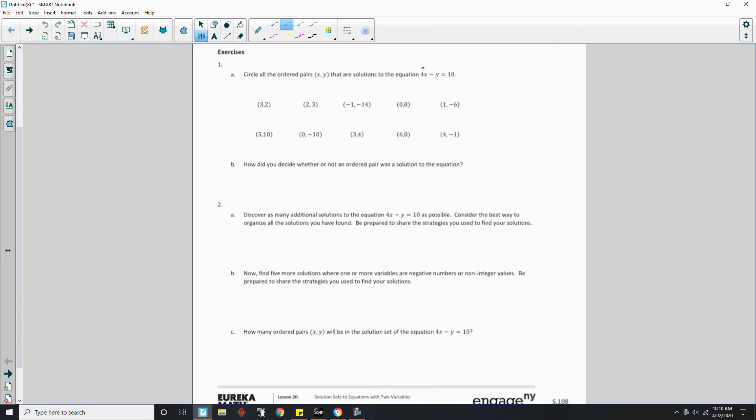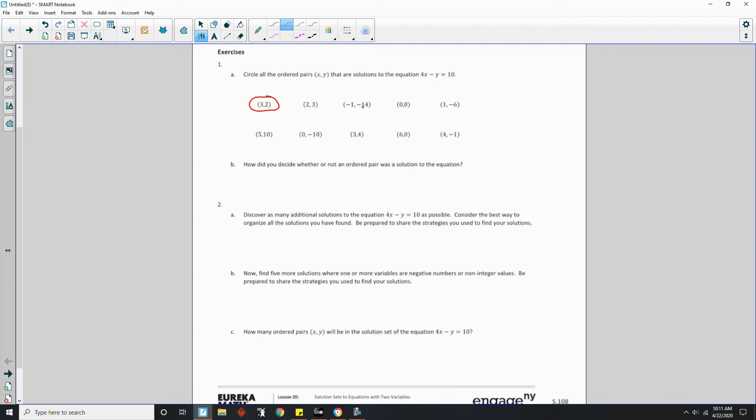So I want to multiply the x by 4 and then subtract y. So 4 times 3 is 12, 12 minus 2 is 10, that is a solution. 4 times 2 is 8, minus 3 is 5, that is not 10. 4 times negative 1 is negative 4, minus a negative 14 is plus 14, so negative 4 plus 14 is 10, that is a solution. 4 times 0 is 0, minus 0 is 0, that is not 10. 4 times 1 is 4, minus a negative 6 is plus 6, 4 plus 6 is 10, that is a solution. 5 times 4 is 20, minus 10 is 10, that is a solution.